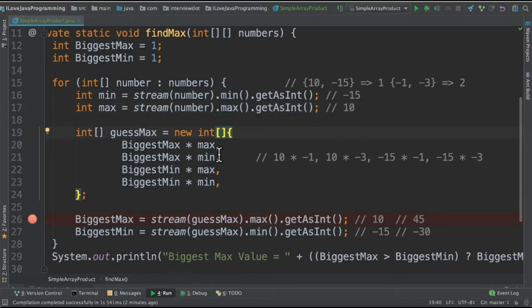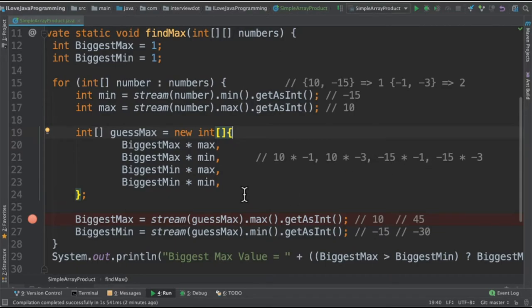The next step is we need to find out the possibilities. As I explained, these are the combinations it will try out and we'll be finding out again the max and the min. In the first iteration, the max will be 10 and min will be minus 15.